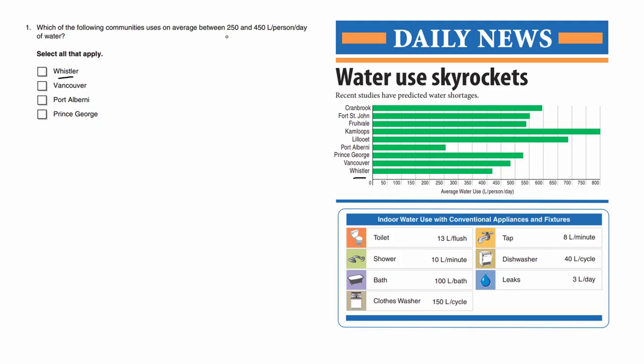And the minimum is going to be 250, so that's going to be over here. Let's draw a nice line going this way, being the minimum. The maximum is going to be 450, which is over here to the right.